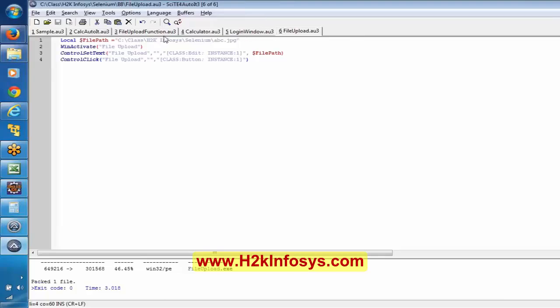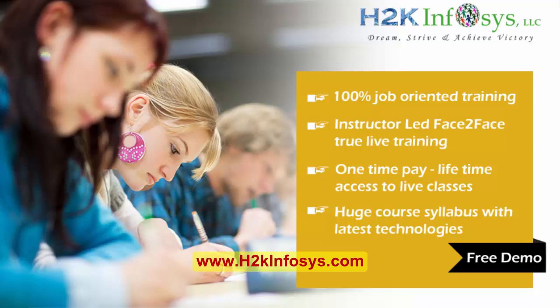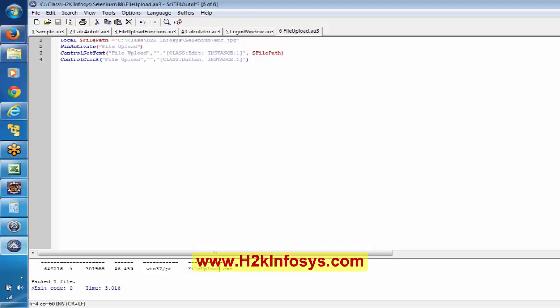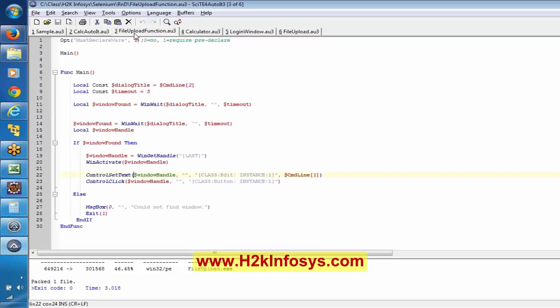Here I just mention the path of the variable — the path of the file — and here we have given the title of the window, and here this is the control ID of the particular text box, and this is the control ID of the particular Open button. The same thing has been written in the function also — here is the elaborated function.